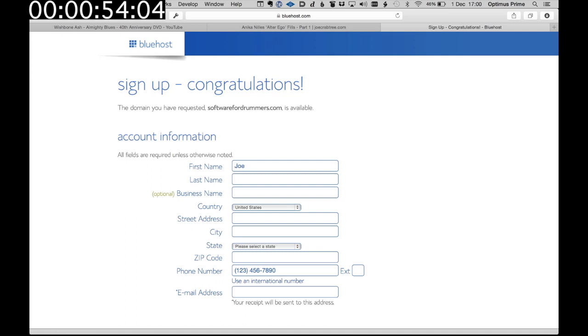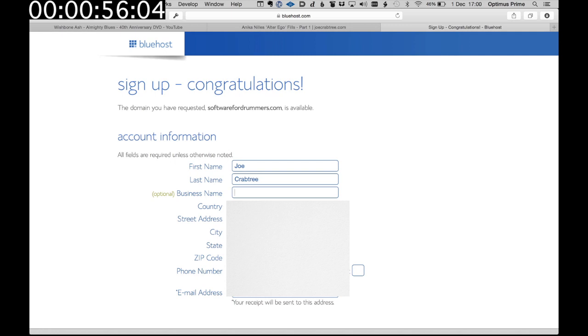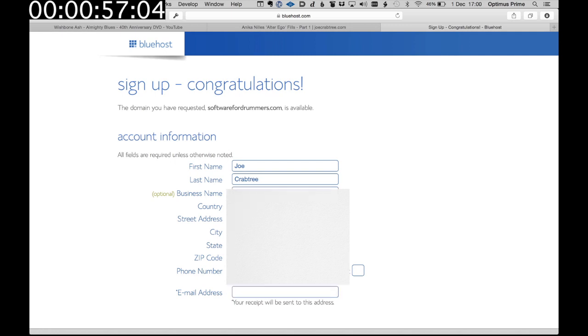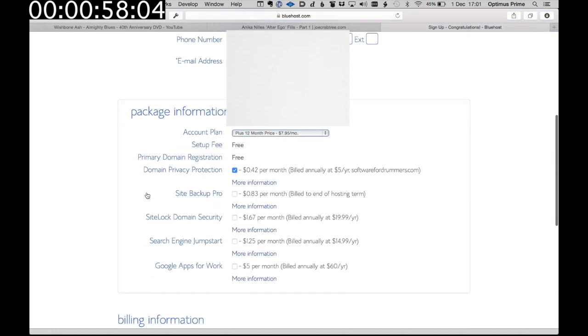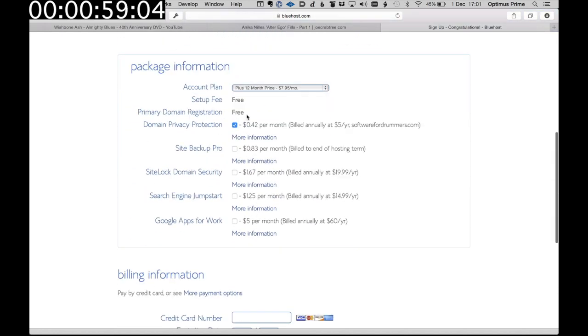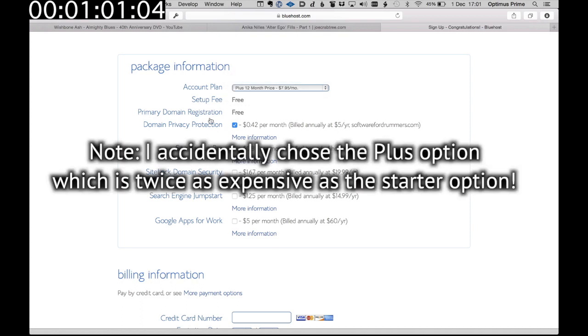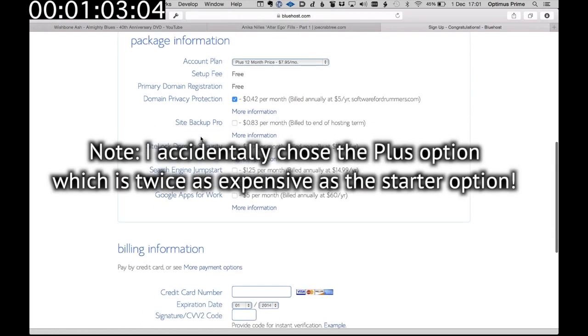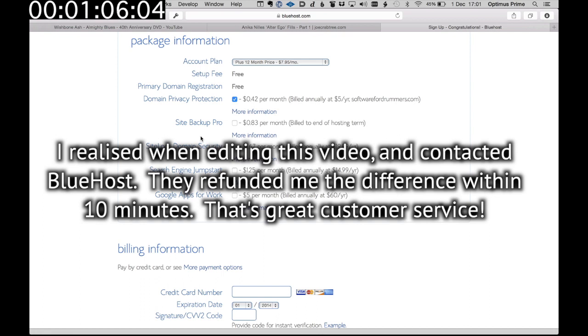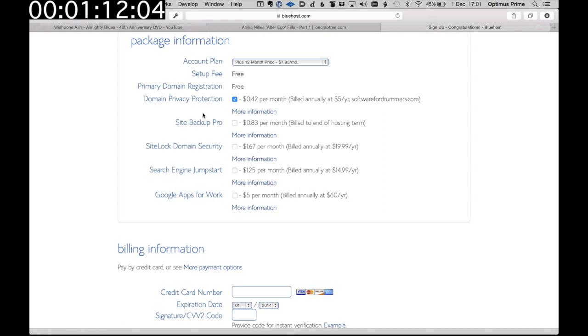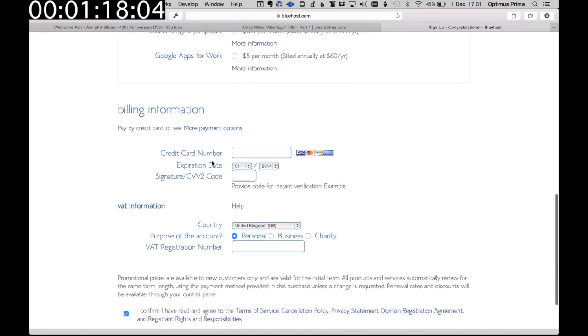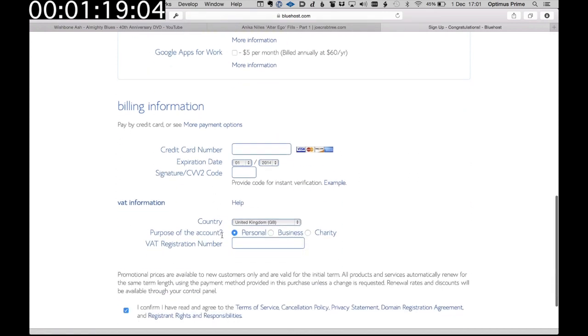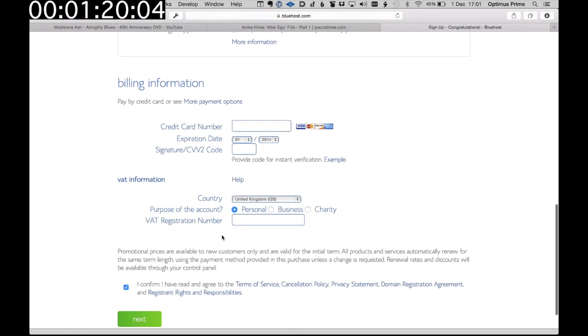So I'm going to enter my details on the account information page and then I'm going to go for a 12 month plan, and I'm going to have domain privacy protection. That just means it doesn't show my address. It shows the Bluehost address if people look it up on Whois. You don't need to know about that, but that's the only thing I'm going to add to my package and I want to pay with PayPal.